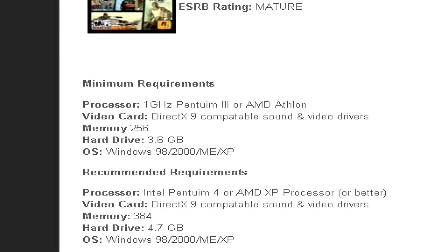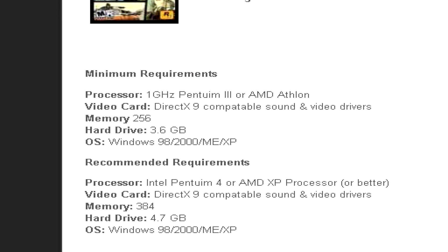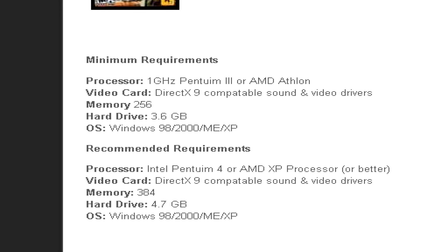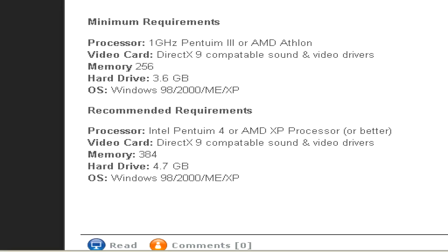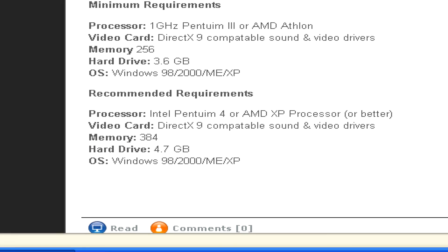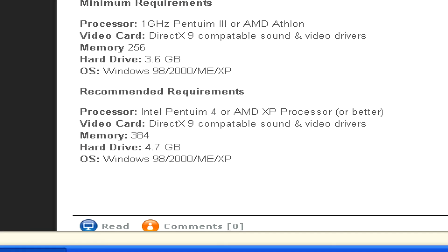The minimum requirements are what you'll need to be able to run the game at a very low level, meaning that the graphics won't be the best looking and the game might lag a bit — meaning your character might move around in a kind of jumpy way instead of a fluid motion. So if you really want to have an enjoyable playing experience, you'll want to basically have the recommended requirements.